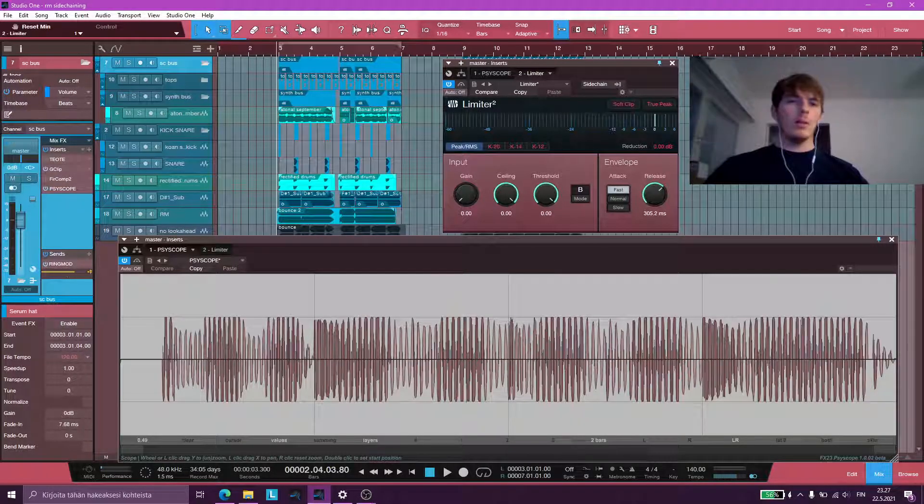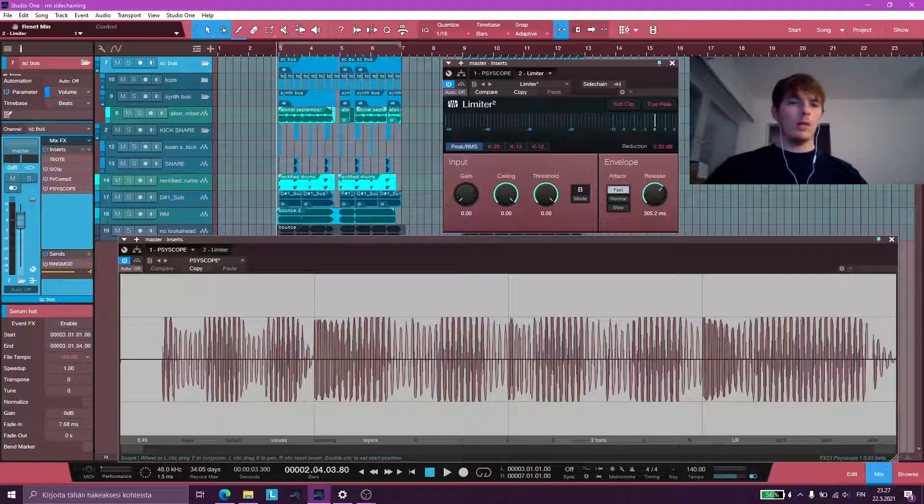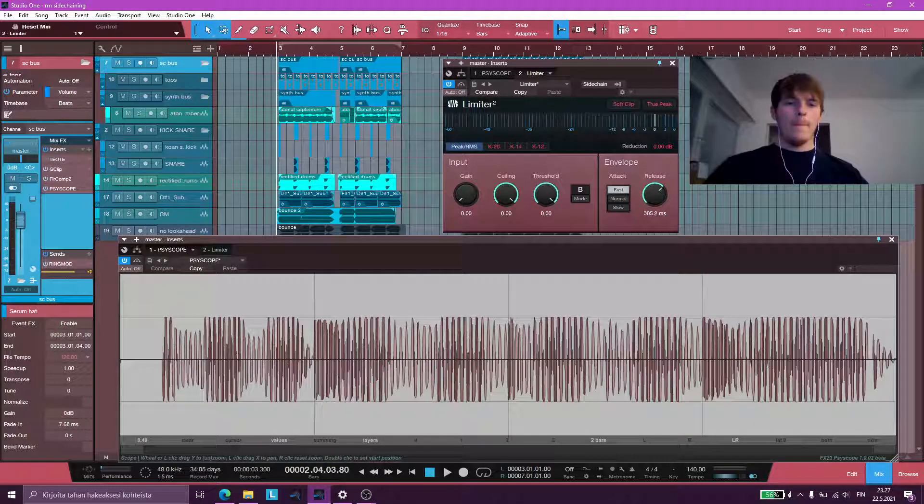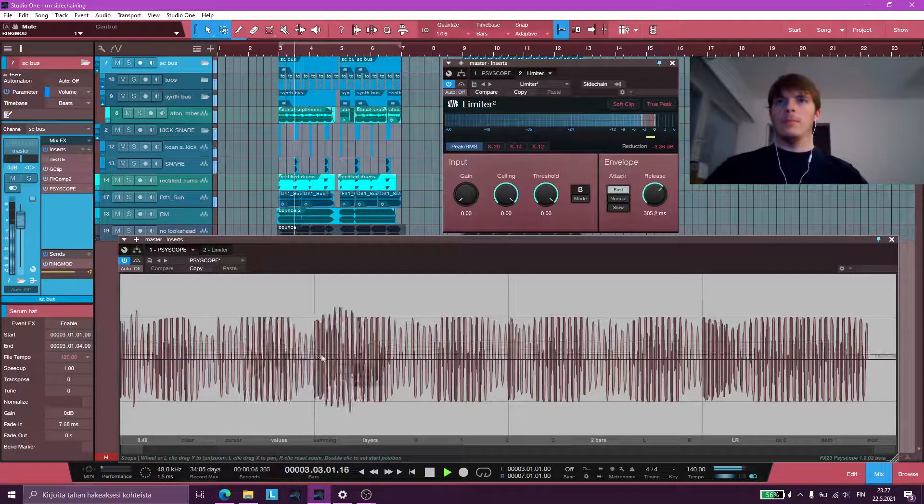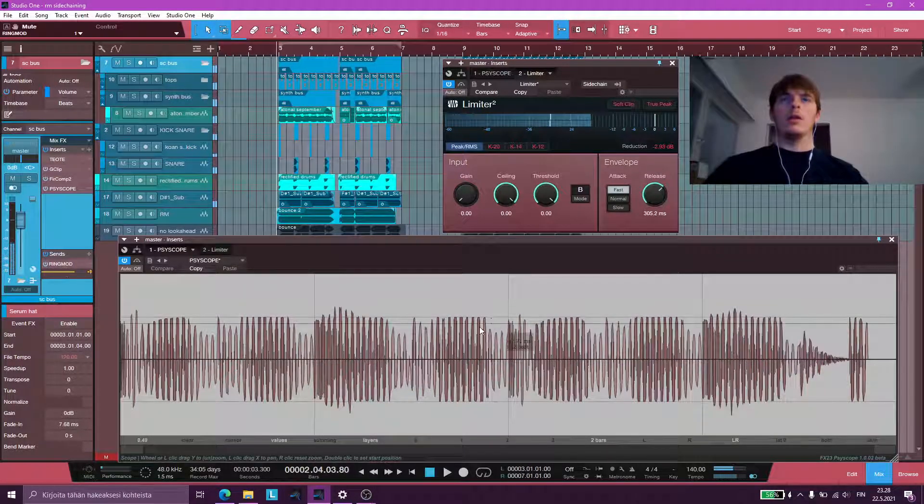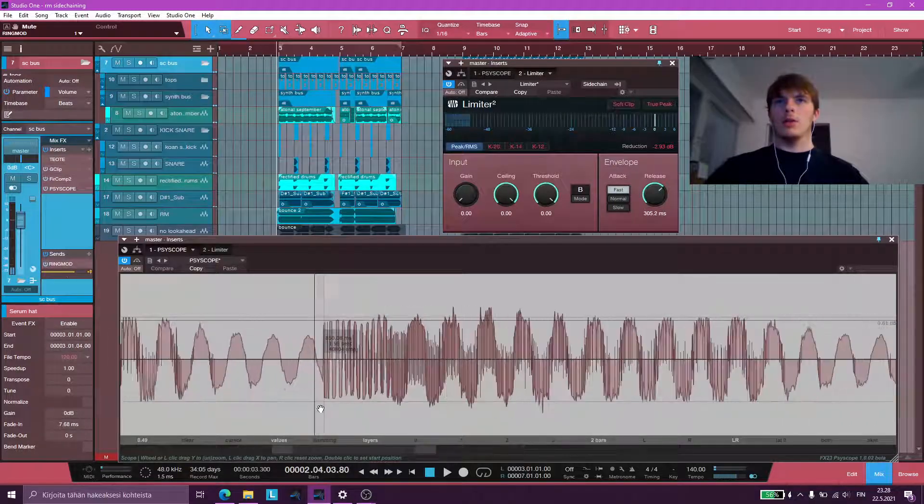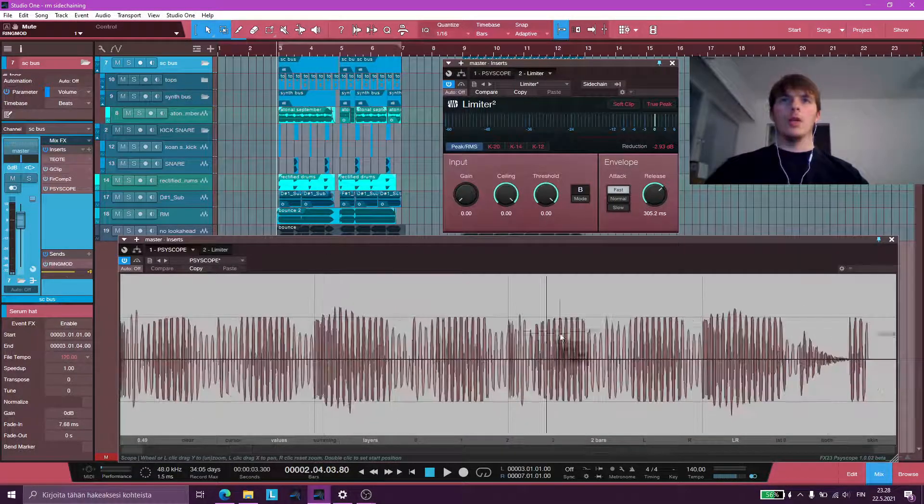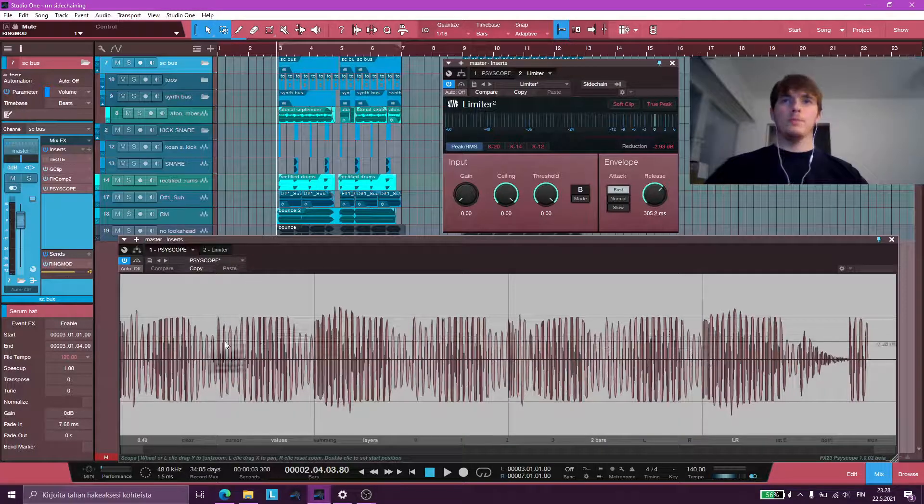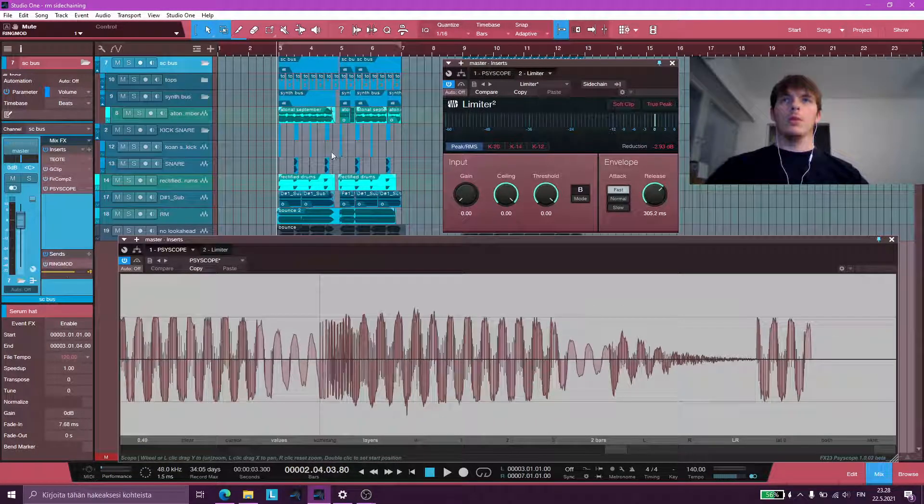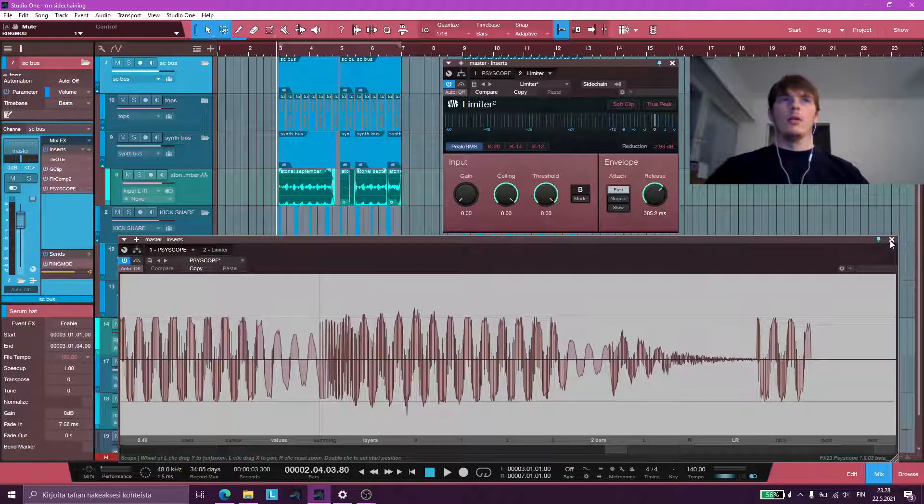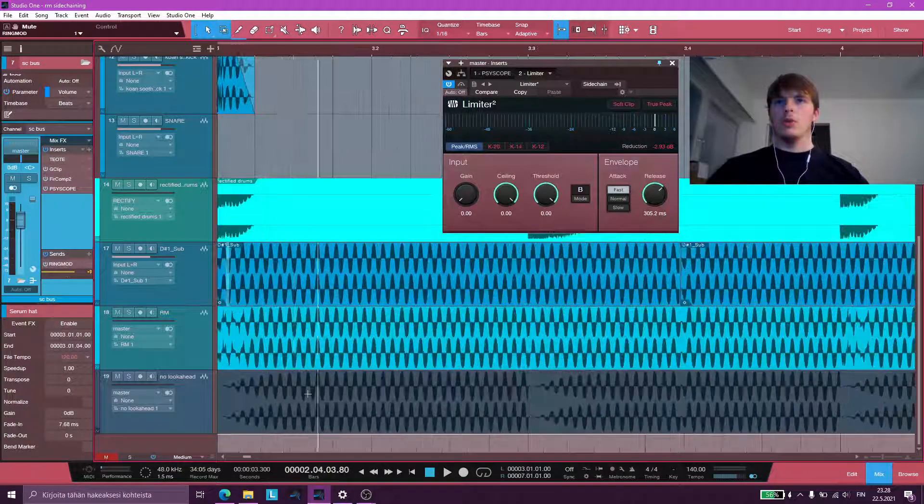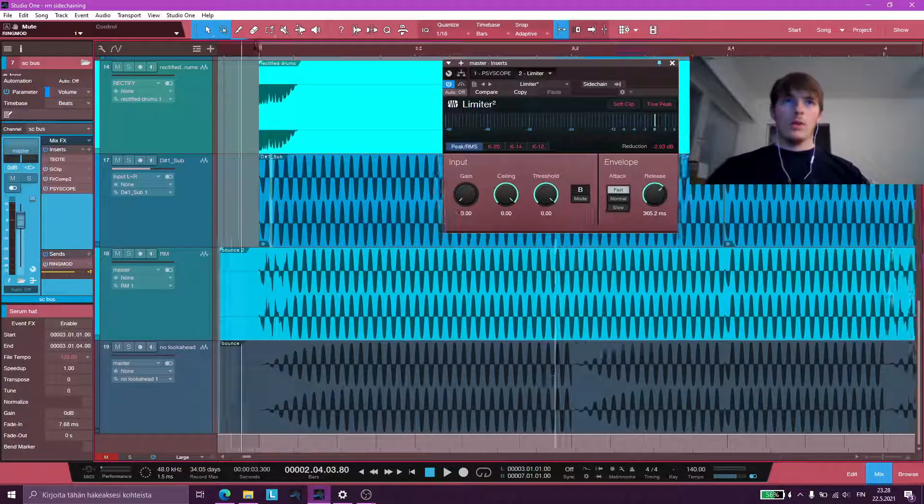If I compare that to normal sidechain compression. You can see that on the transients it does a good job. Like on here, on the transients we're not crossing zero dB. But on the tail, which is the release curve, which I can show you. Right there.